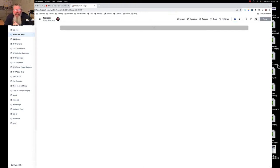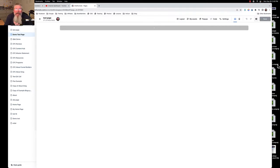Welcome back, this is Dan Habe with CF Ninja Hacks. Today we're going to continue our deep dive into everything that is ClickFunnels 2.0, and we're going to look at the universal sections.